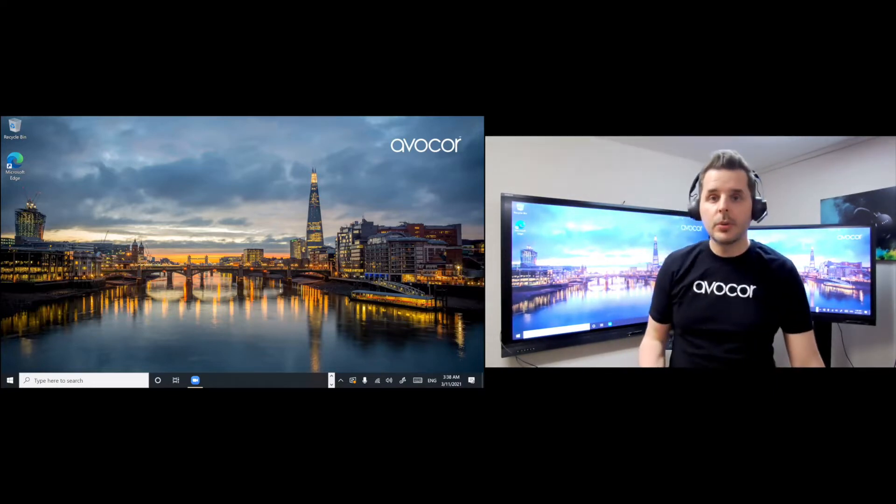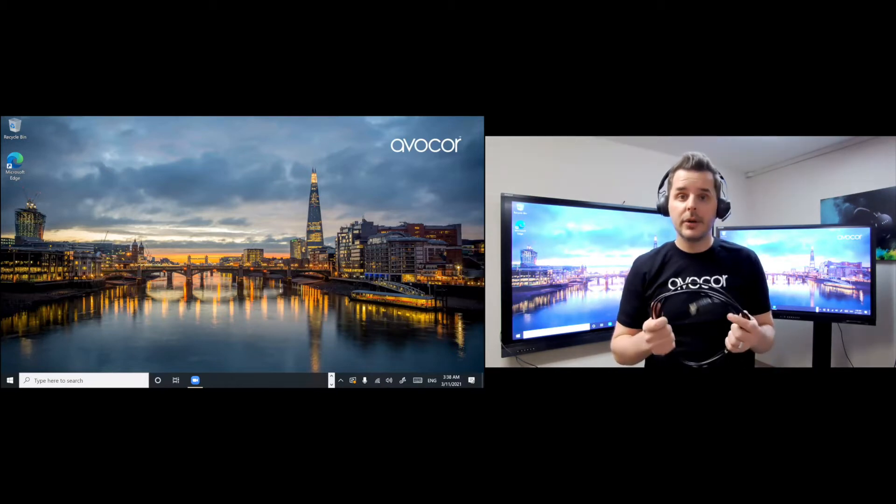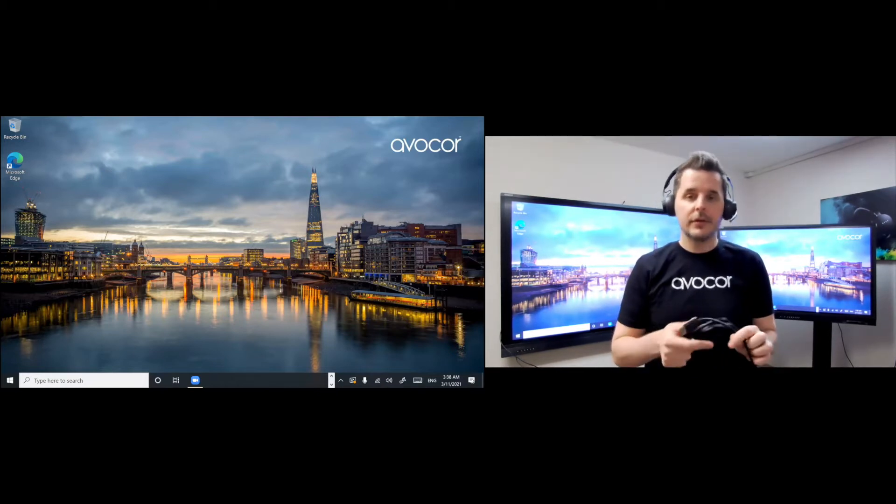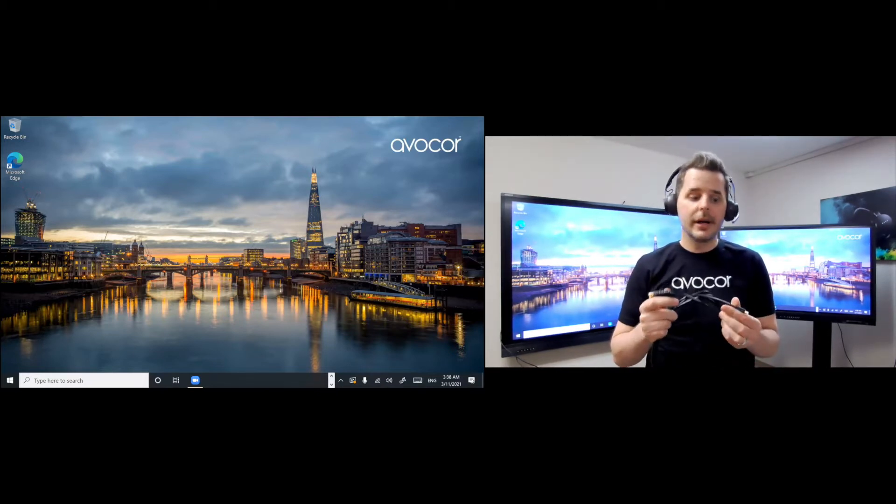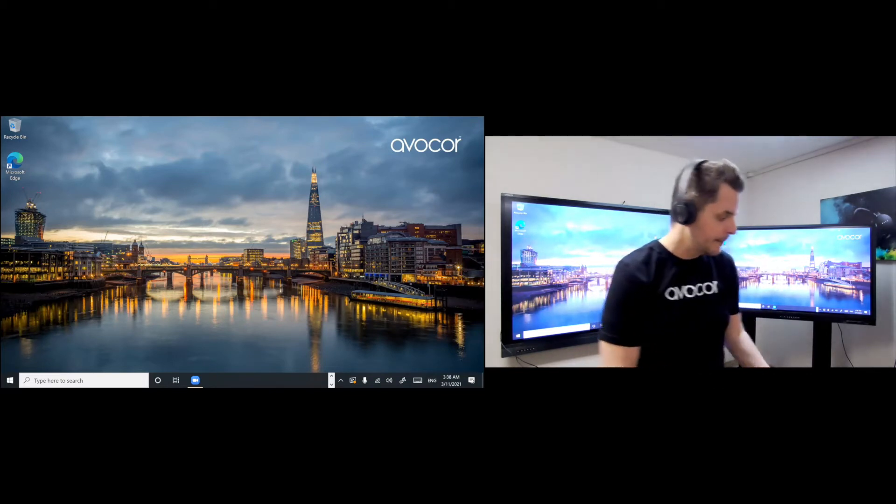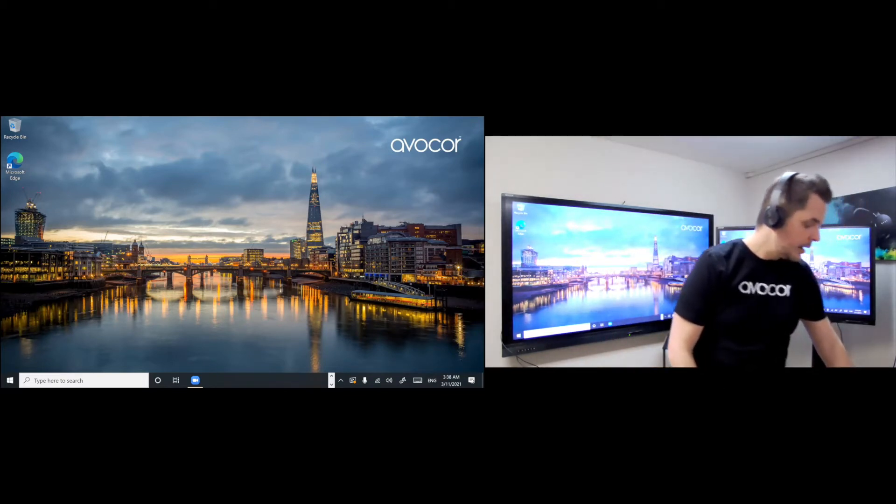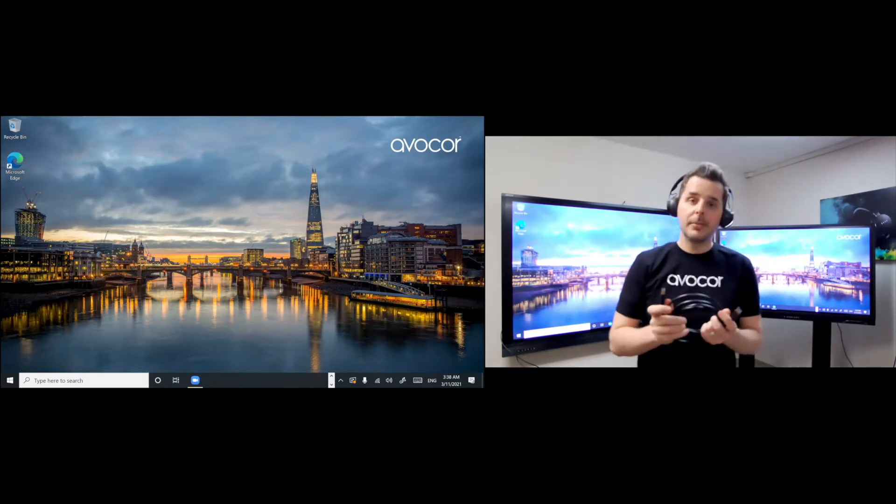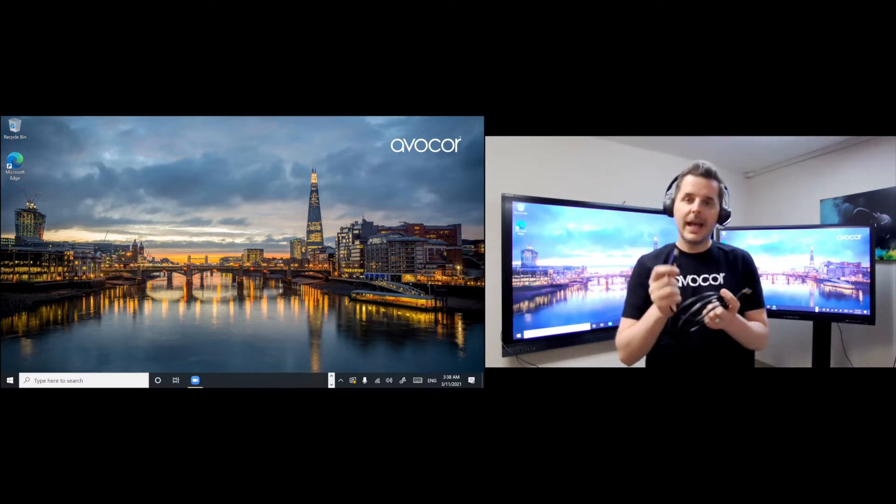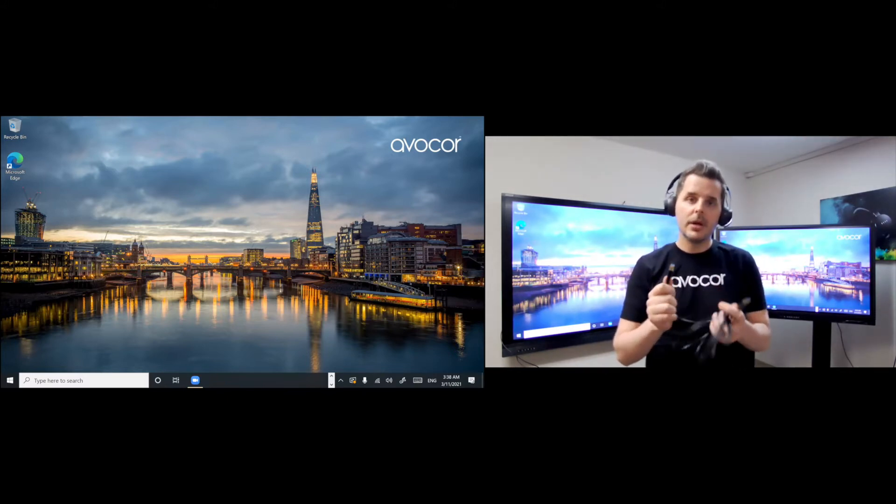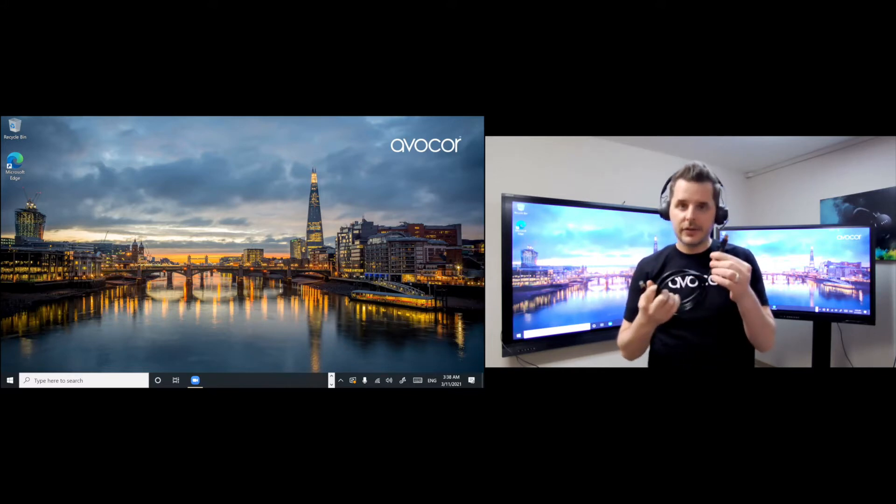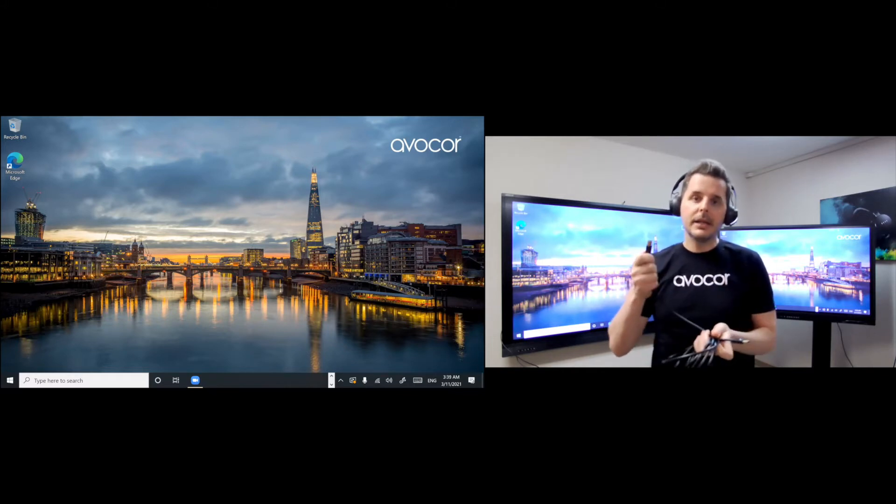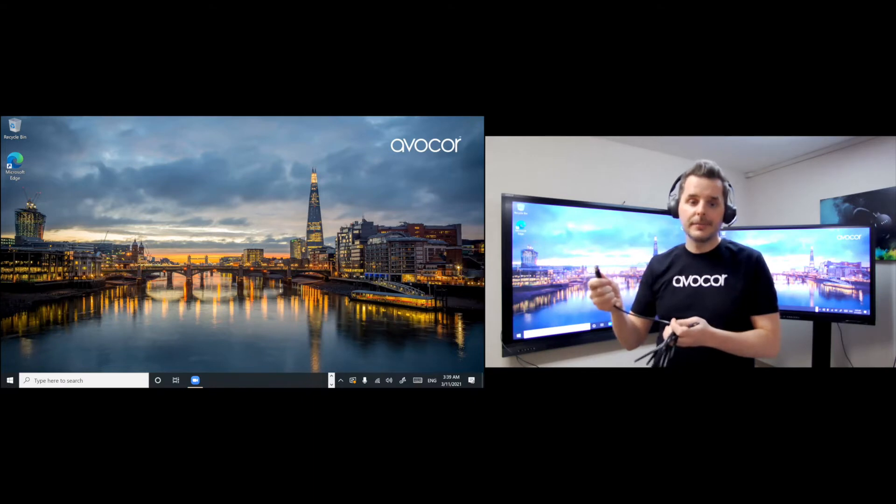Next, of course, you want your video cables. So it could be either DisplayPort or HDMI, whichever your computer has. And then you also need USB cables for touch. So you need a USB A to USB B cable. The A connects to the computer and the B connects to the display.